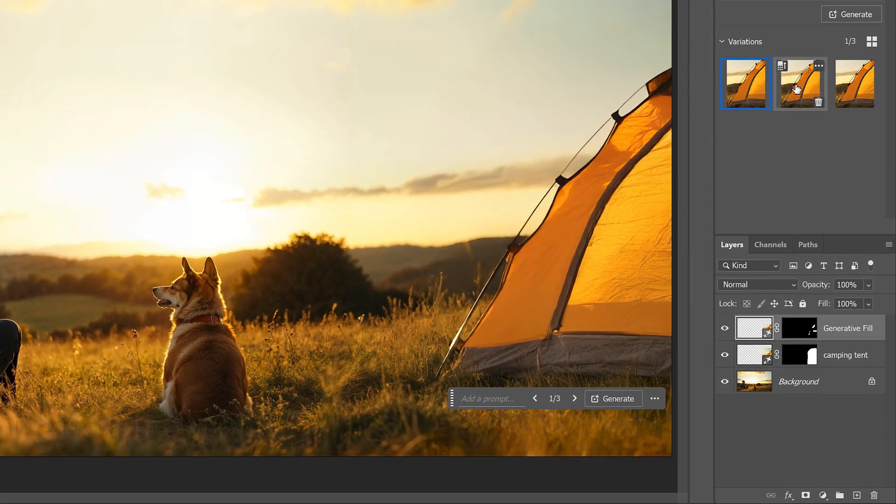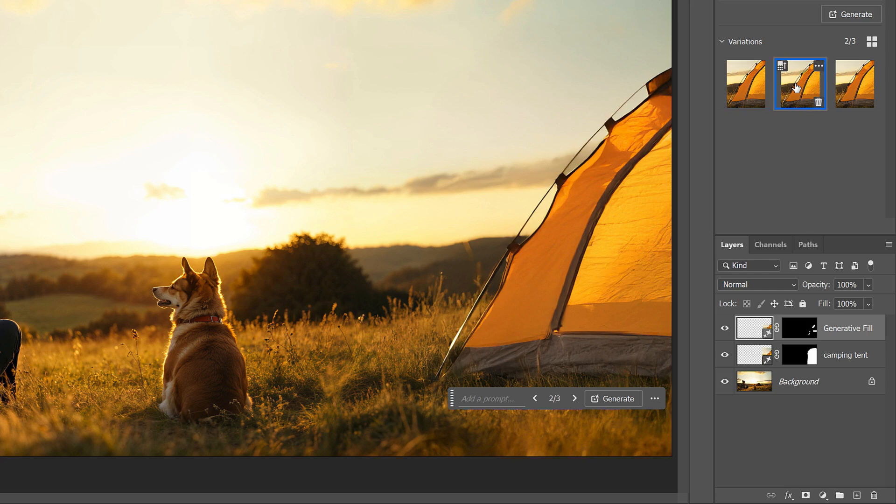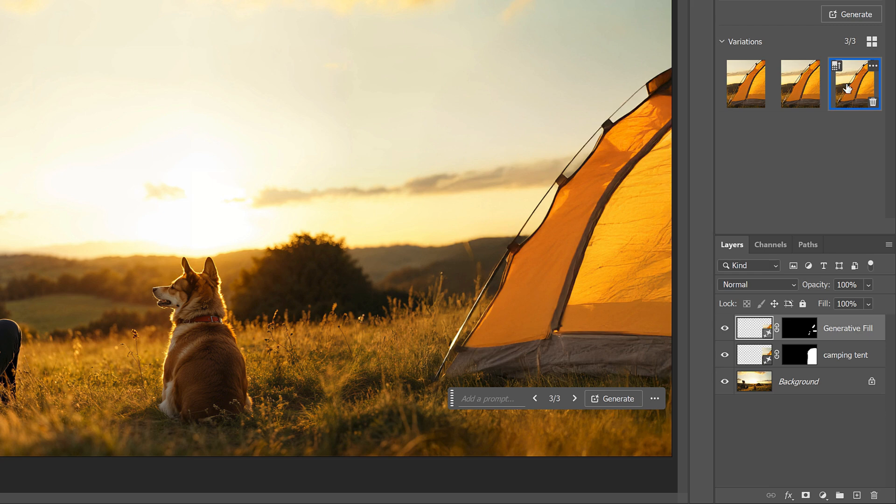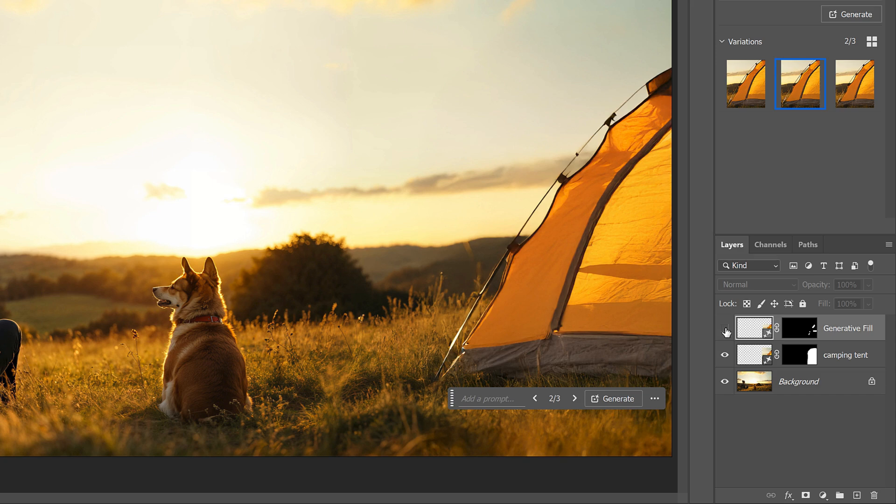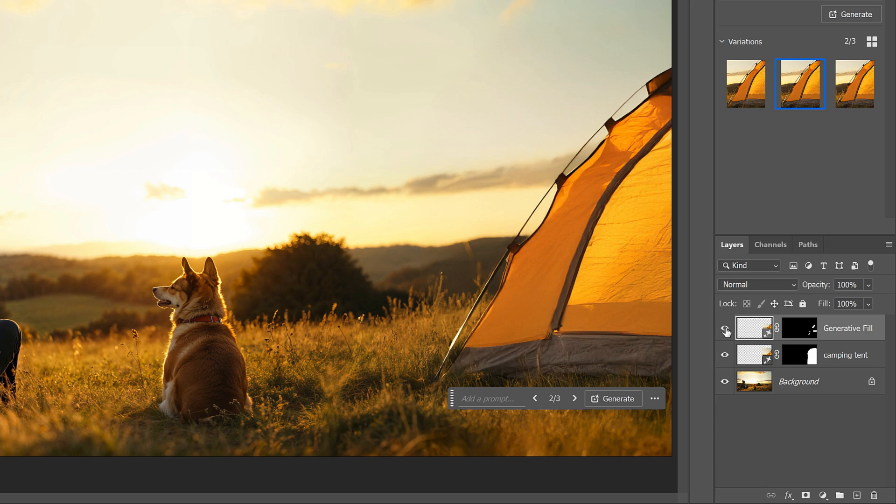I'll try the second variation, and this one is even better. And this third one is not as good, so the second one is the winner. If I turn that top Generative Fill layer on and off, well, here's what the original tent looked like, and here it is after fixing those problems with Generative Fill.